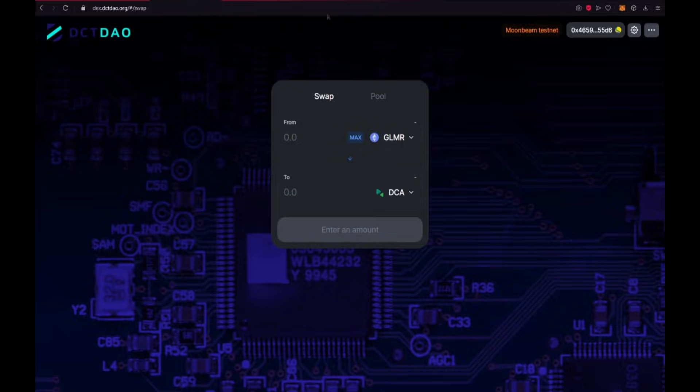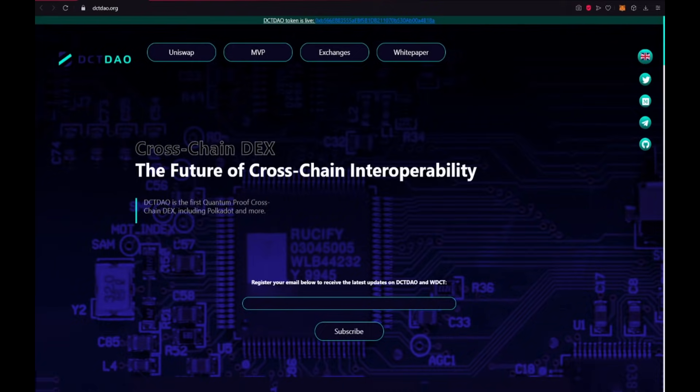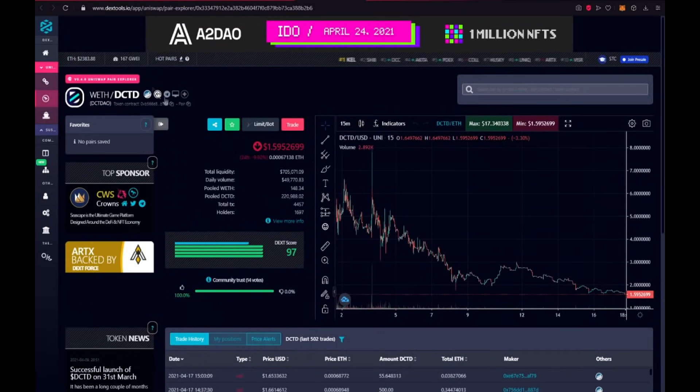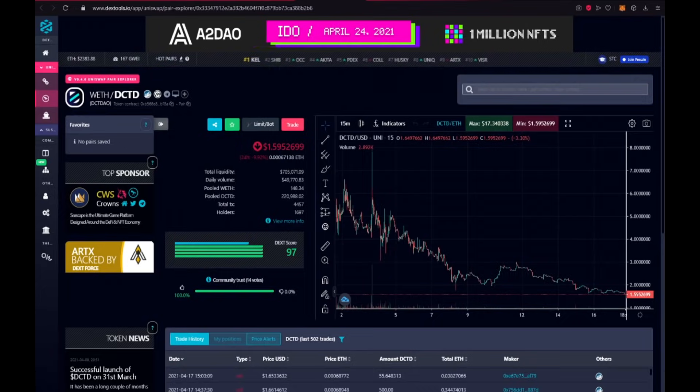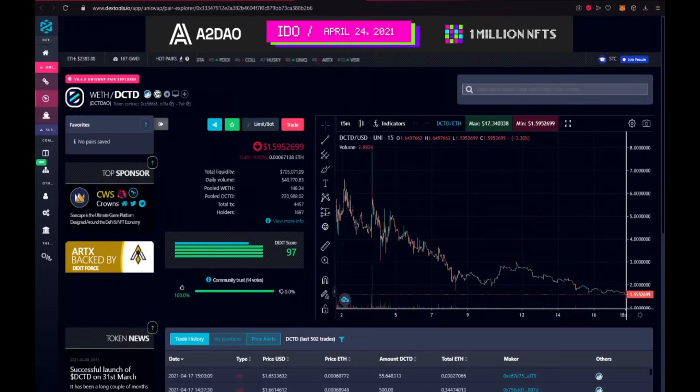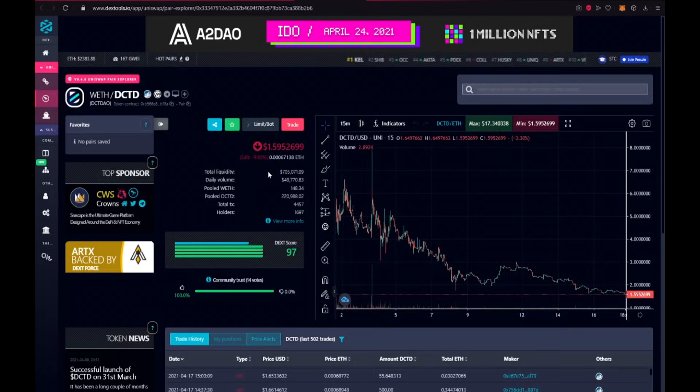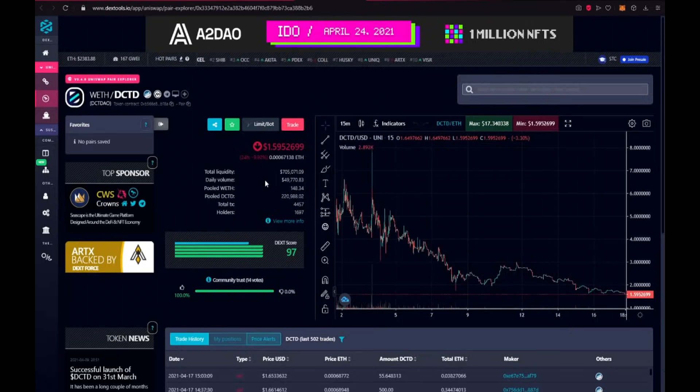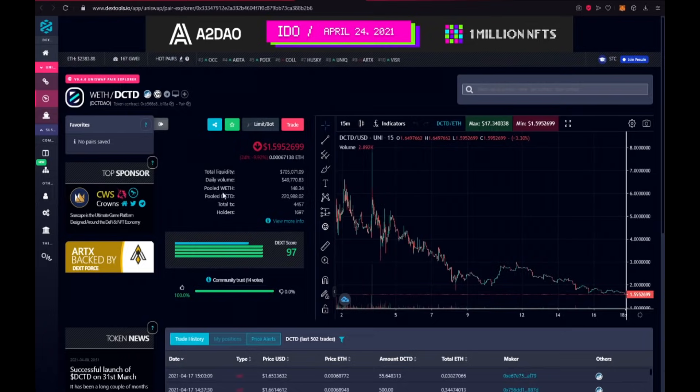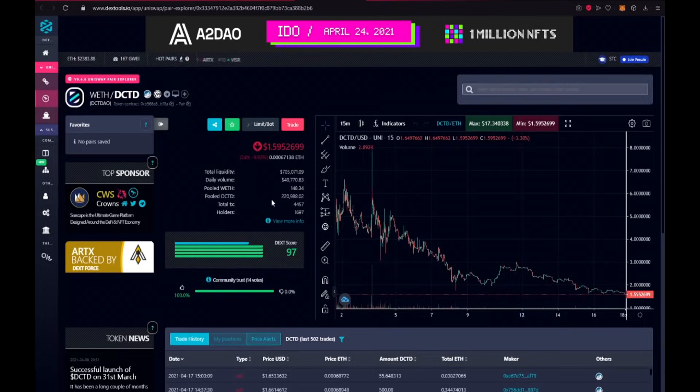Ok guys, now I will show you the pair on Uniswap, DCTDAO and WETH. Here we could see the price of token, 1.59 dollars. Total liquidity is over 700,000 dollars. Daily volume is almost 50,000 dollars. Pool WETH 148, Pool DCTDAO 220,000 tokens.